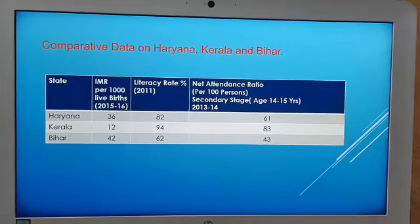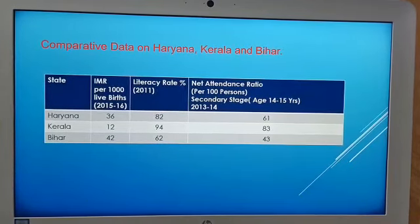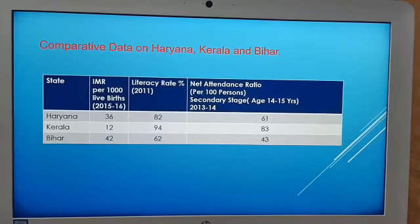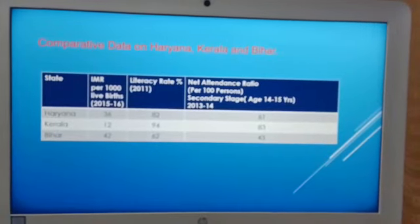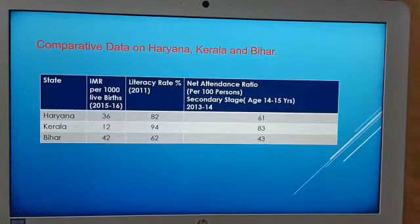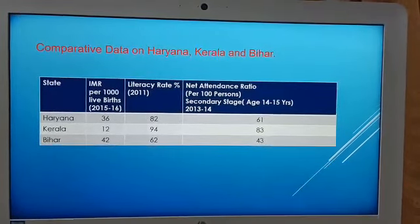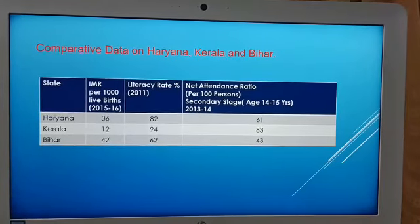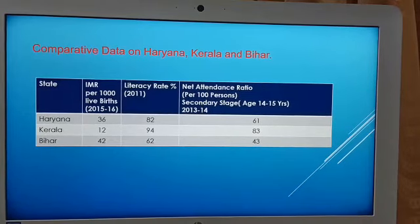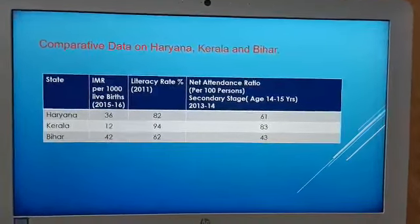Higher the net attendance ratio, higher will be the development. Now let's compare data for three states. The infant mortality rate: Haryana 36, Kerala 12, Bihar 42. Literacy rate: Haryana 82%, Kerala 94%, Bihar 62%. Net attendance ratio: Haryana 61, Kerala 83, Bihar 43. From this slide we can understand that Kerala has a high literacy rate, high net attendance ratio, and lower per capita income. Another important parameter is public facilities.